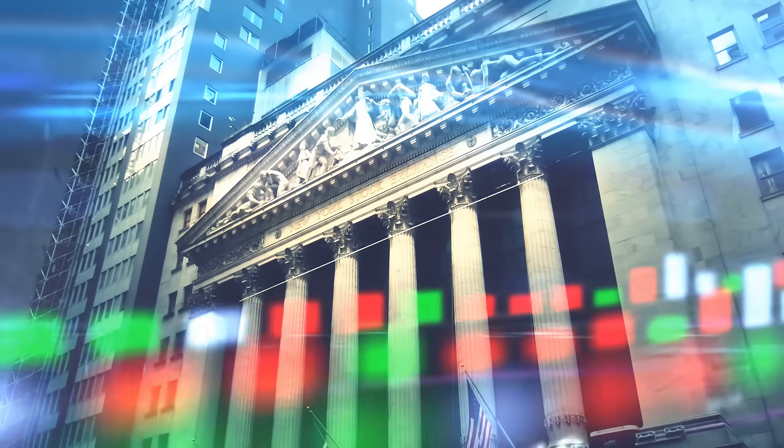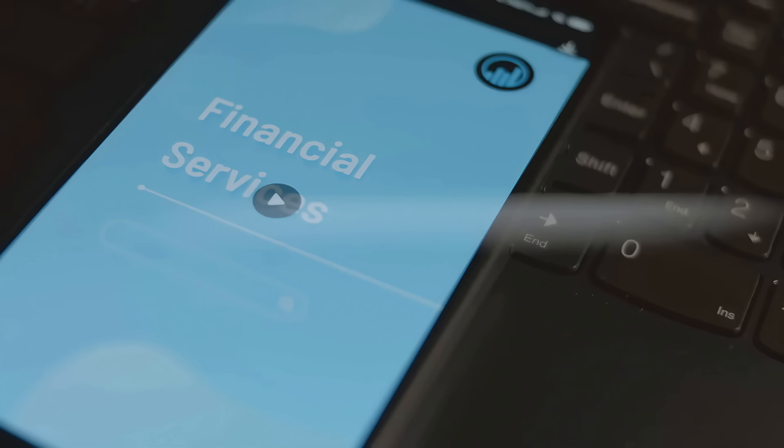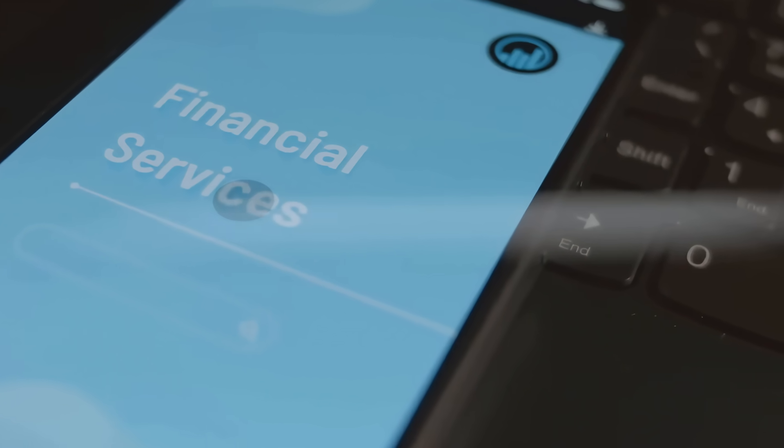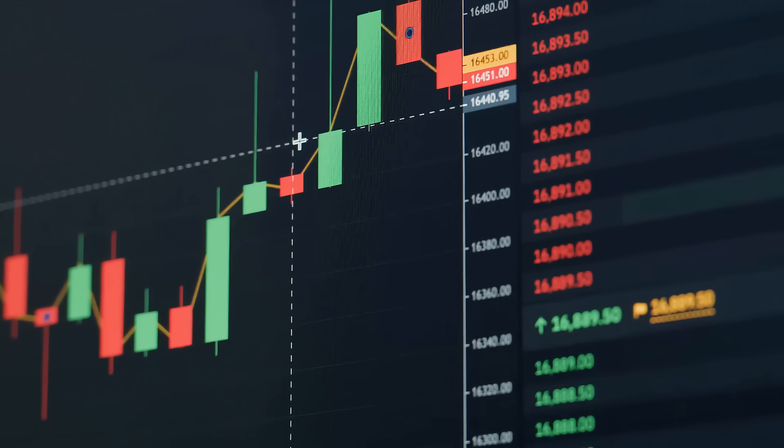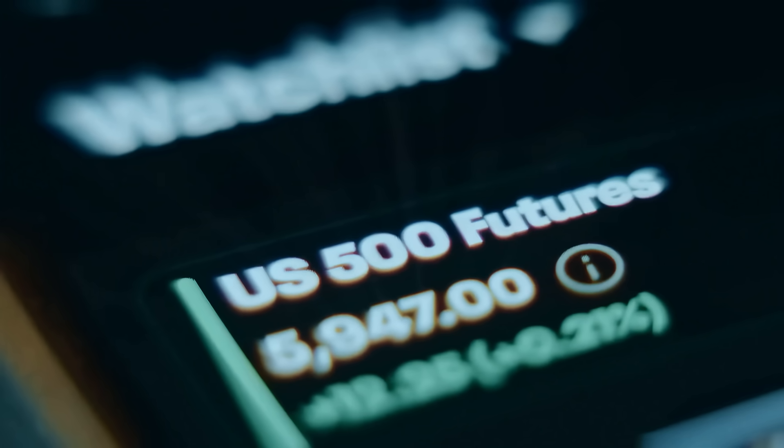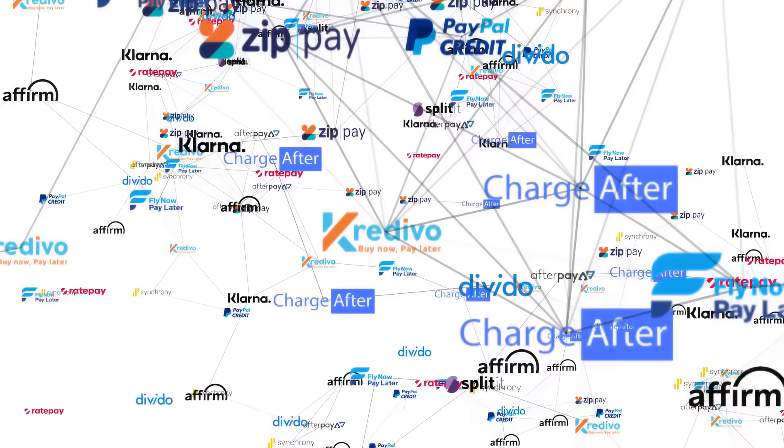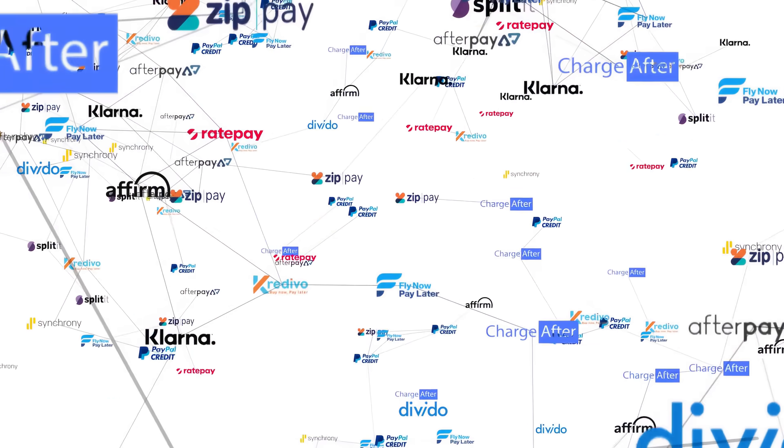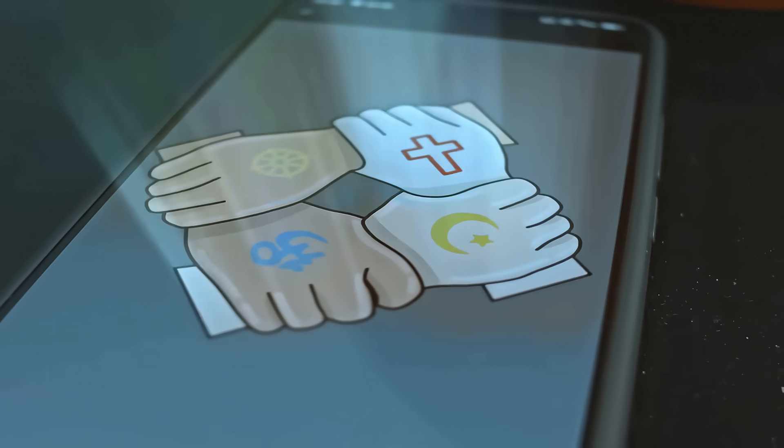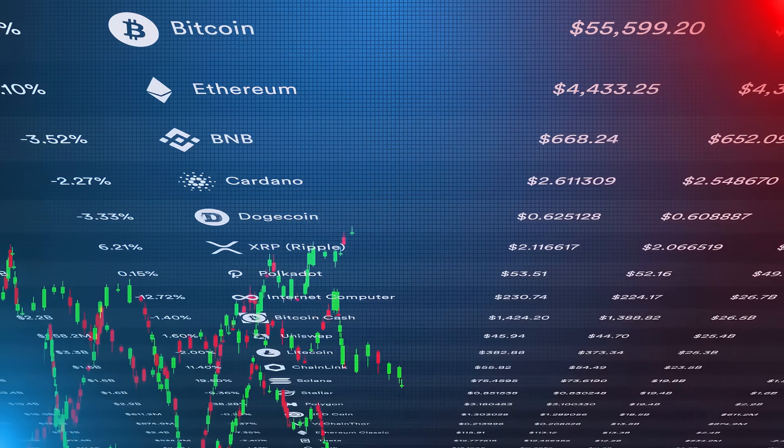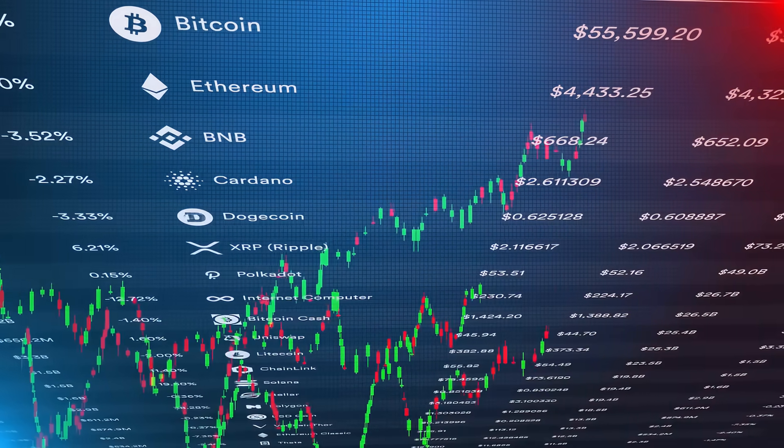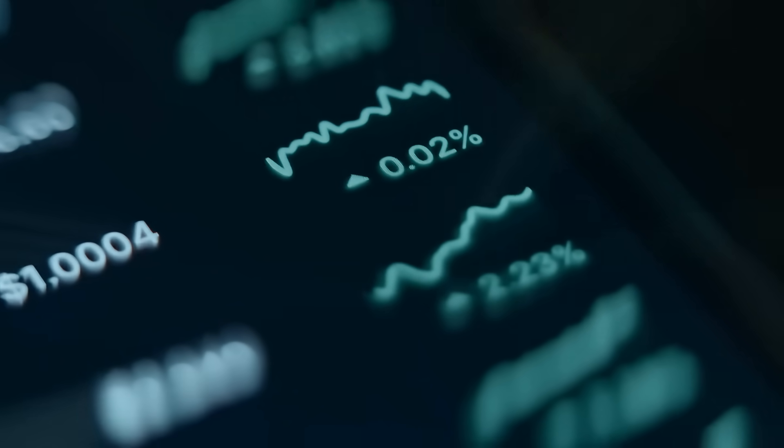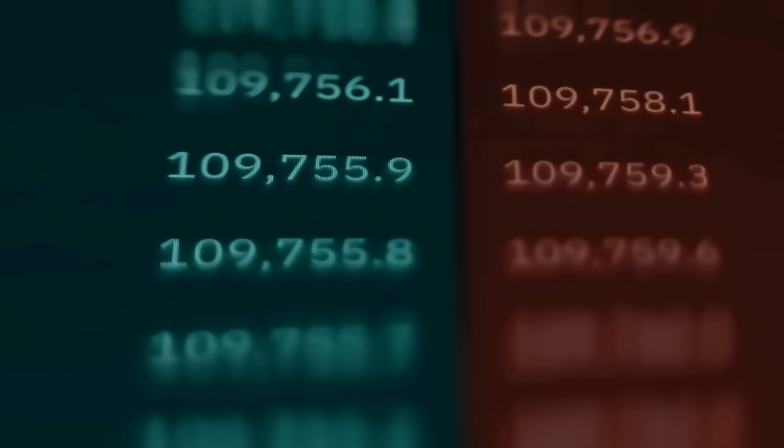In Q2 2025, SoFi delivered $858 million in adjusted net revenue, up an impressive 44% year-over-year, and posted $0.08 in adjusted EPS, beating Wall Street's expectations. But what really caught the market's attention was the membership surge: 850,000 new members added in just one quarter, bringing the total to 11.7 million. Management even raised full-year revenue guidance to $3.37 billion, signaling about 30% growth. That combination of growth and profitability sparked a single-day pop of nearly 19%, sending the stock toward all-time highs.